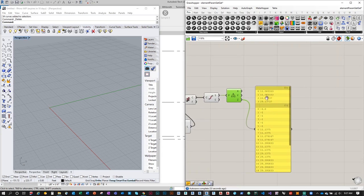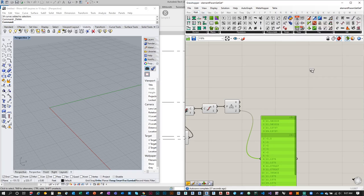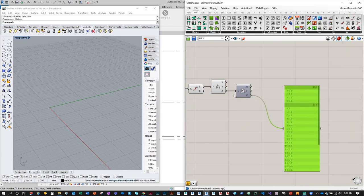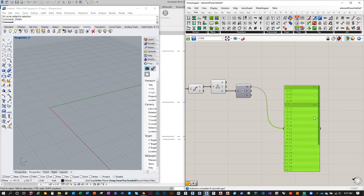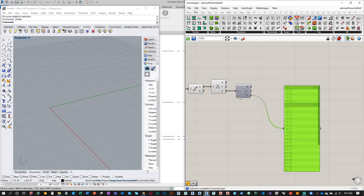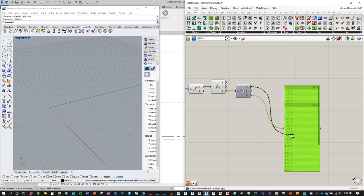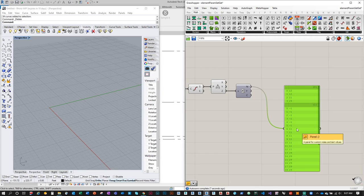Rather than use those precise Z values as location identifiers (they're unwieldy numbers), I'll round them. Go to Math > Utility > Round and use the Nearest option — ceiling was rounding negative 1.0 to zero instead of negative one. The Nearest option gives the correct results. Now I'll append the letter 'L' for level to the front of each value using Sets > Text > Concatenate.